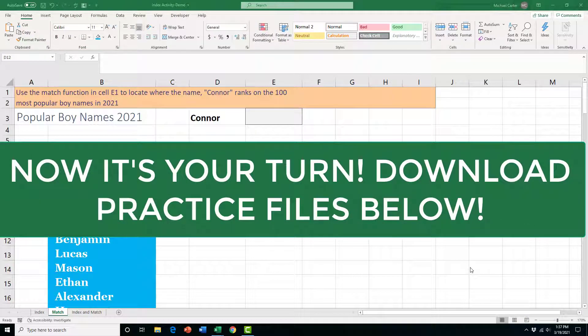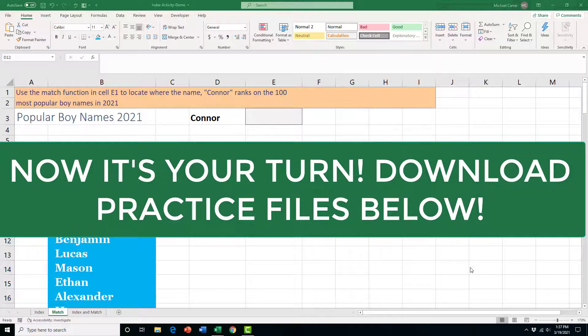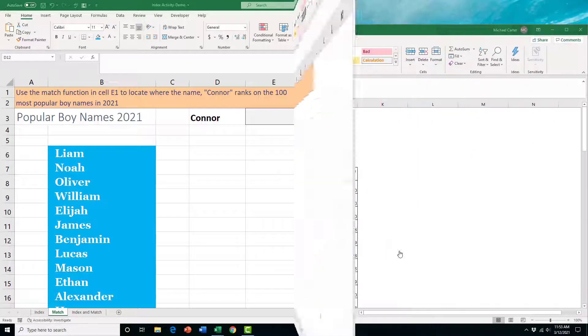Now it's your turn. If you want to practice, I'll put the link in the description box below this video, where you can download this practice file and use the MATCH function to find where the name Connor is located.